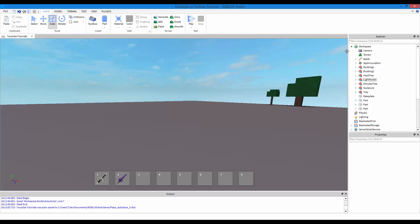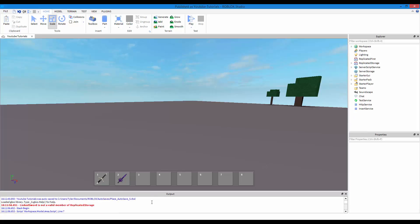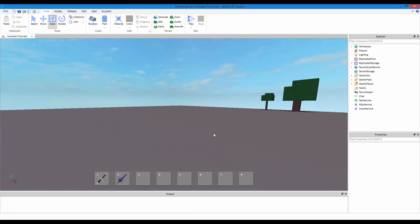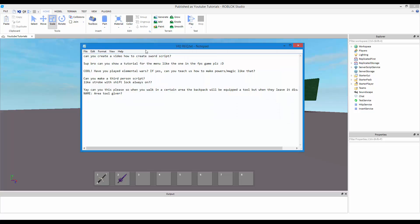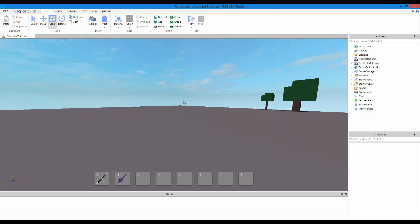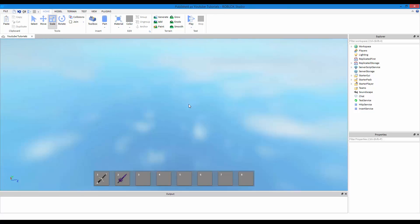Yo what is going on guys, Prevised here, thank you for watching. So this is going to be a pretty quick tutorial, so let's get on with it. In this video request I have, I had a request on making this, whenever you walk into an area you get equipped with a tool and whenever you leave the area the tool gets removed.